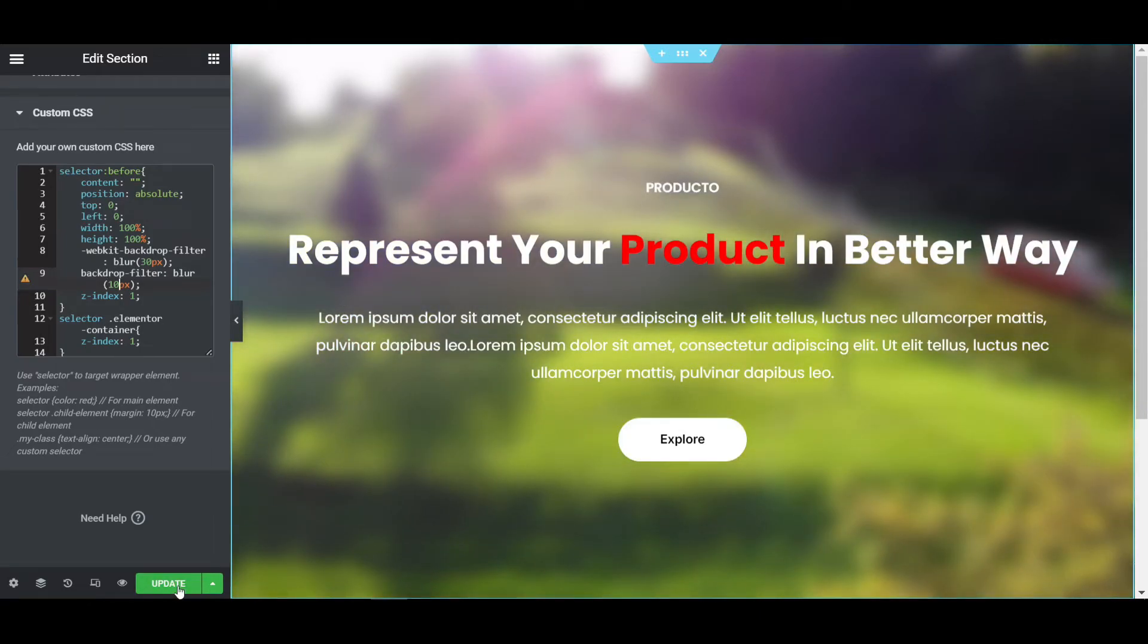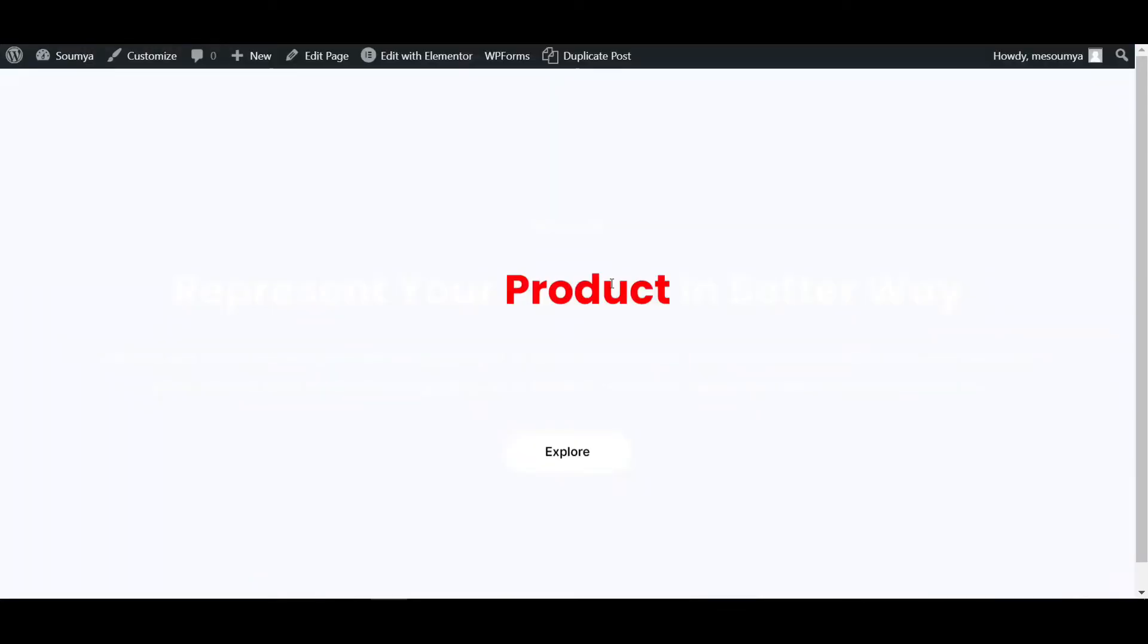I'm going to update this page and refresh now. That's the process of how you can give the blur effect to your image or video background.